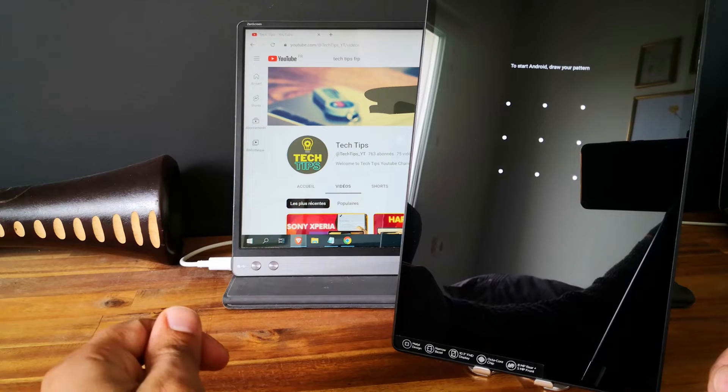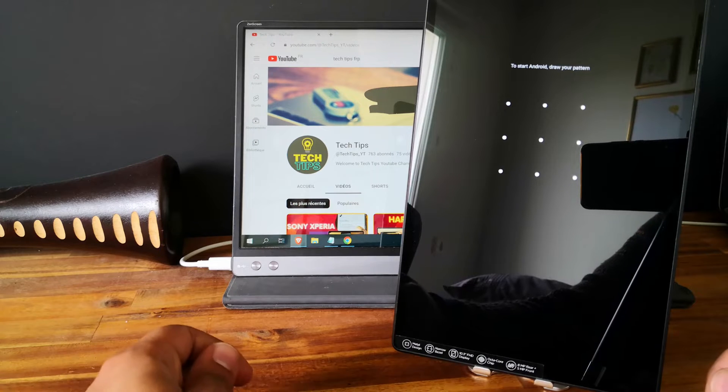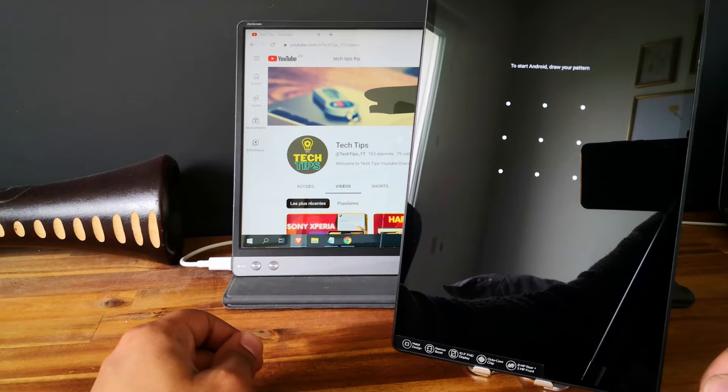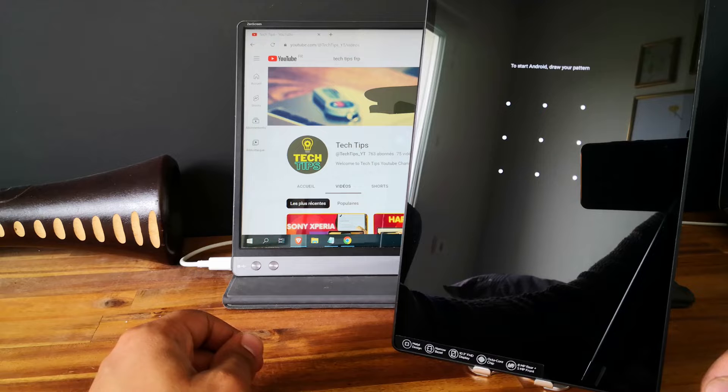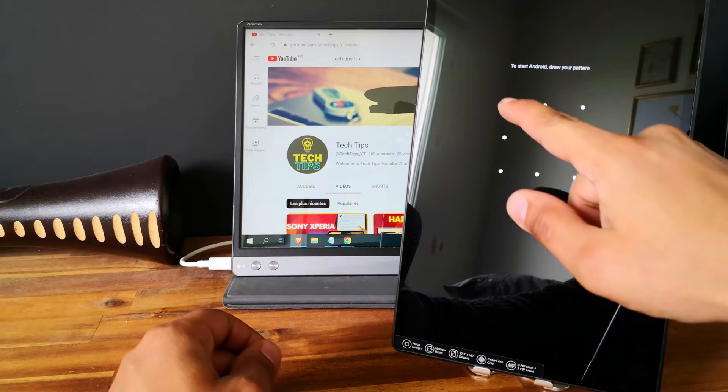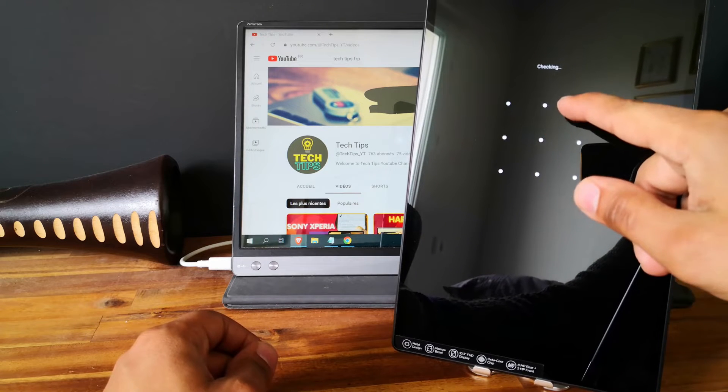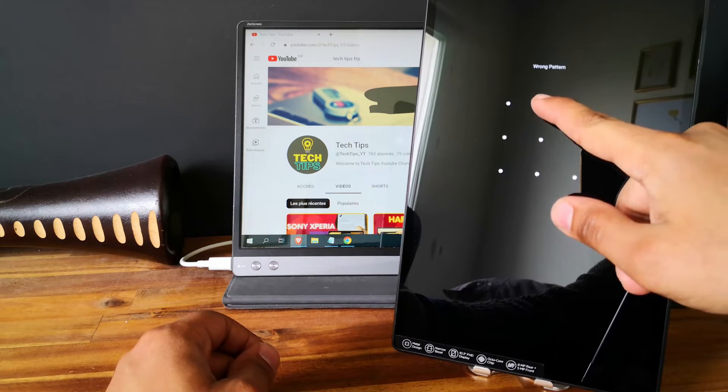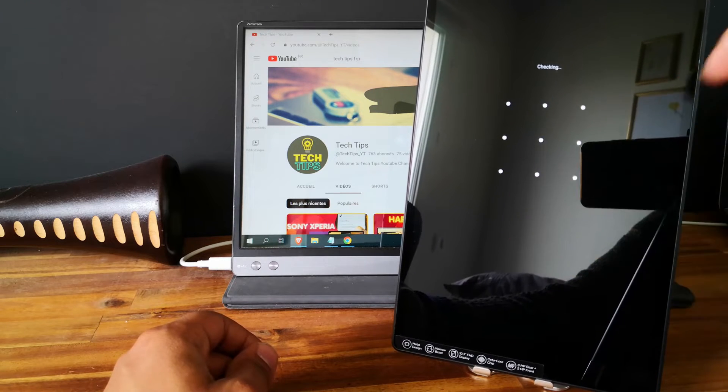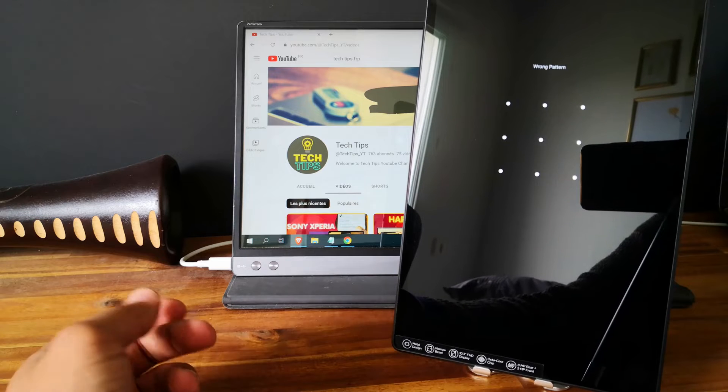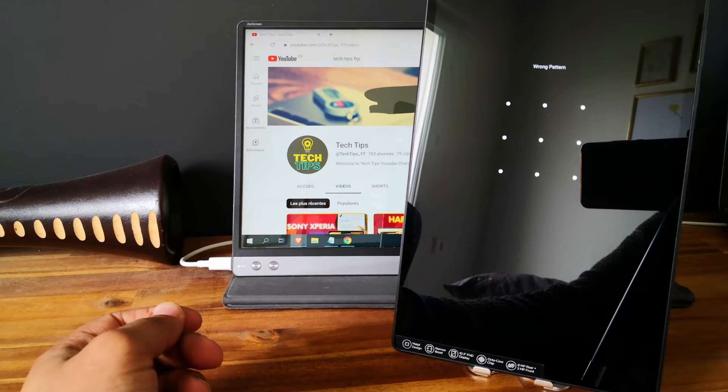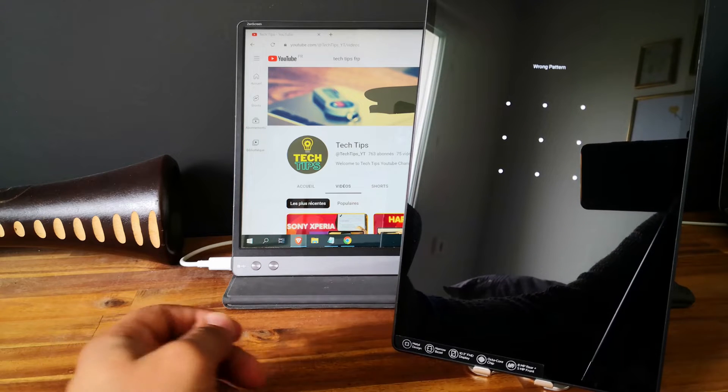Hi everyone, here we have a Lenovo tablet. This is the Lenovo M10 Plus. As you can see, the tablet is locked with a pattern and you can't use it.